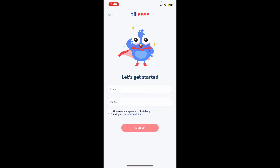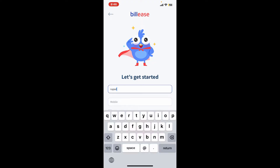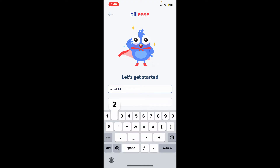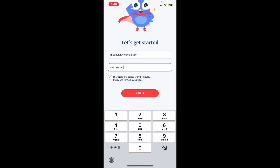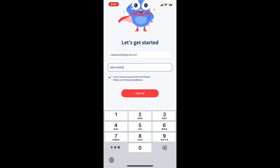Enter an email address and a mobile phone number. While entering your phone number and email, make sure that you are typing in the email and phone number that is available to you. Once you've typed in the credentials, tap on the 'I have read and agree with the privacy policy and terms and conditions' box at the bottom, then tap on Sign Up.